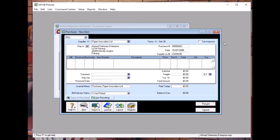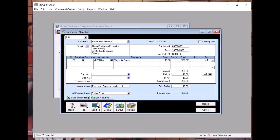This is to return 20 of PRA4. As you can see, it becomes negative 60 ringgit.